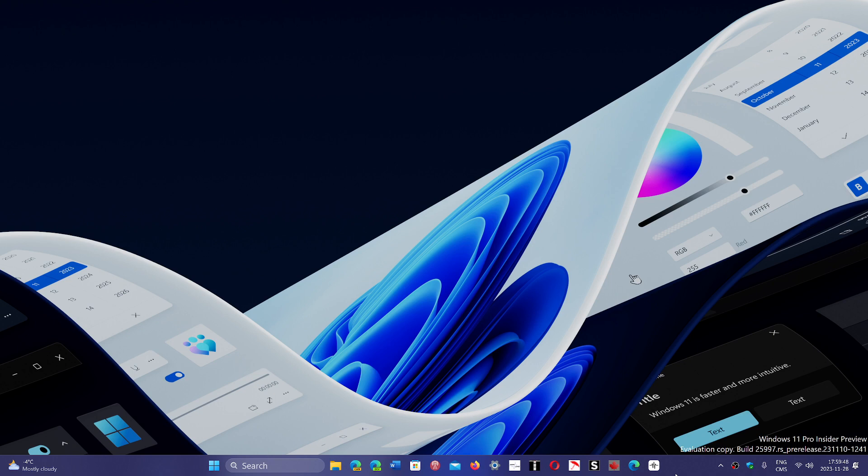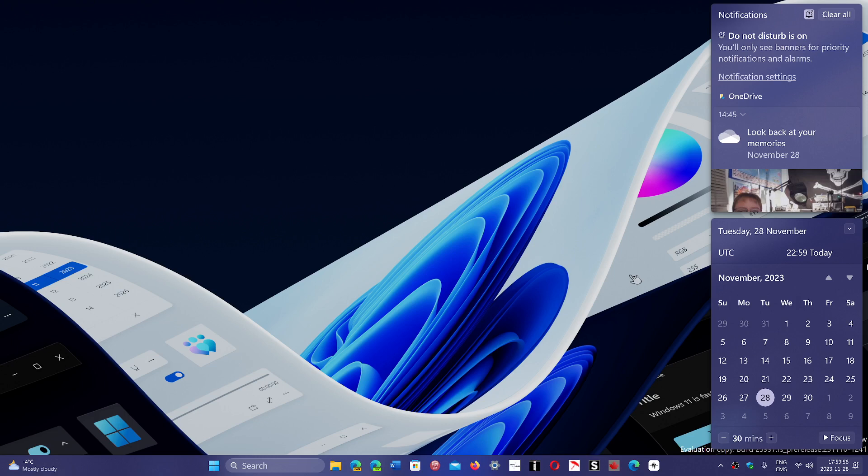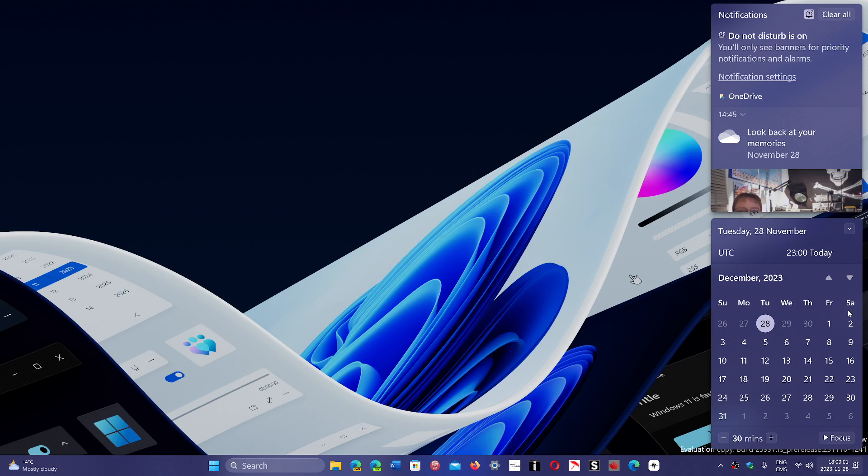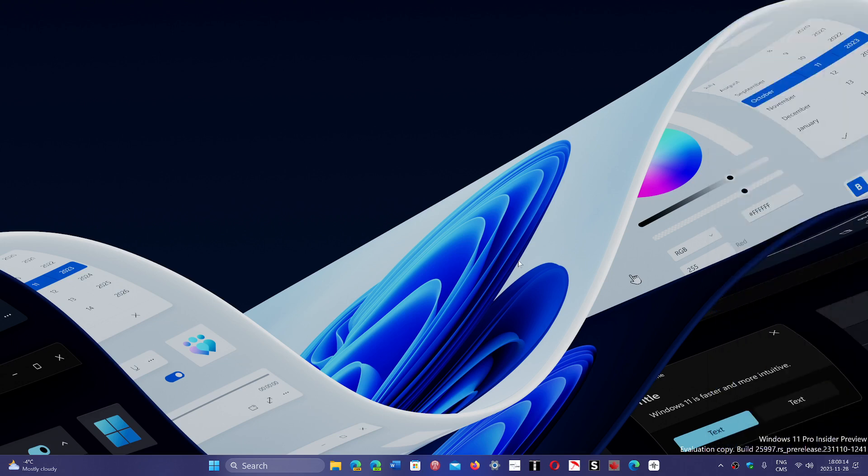So December will be the Patch Tuesday updates that will appear. If we look at the calendar here, in December, the second Tuesday of the month will be the 12th. So we'll have security updates on the 12th of December, and then probably no more updates until January, as the holiday season will be starting up, and people will just be gone on vacation.